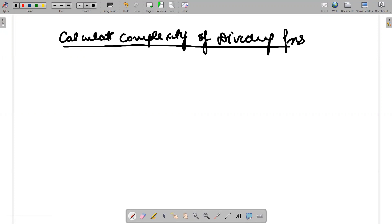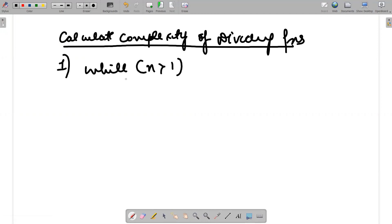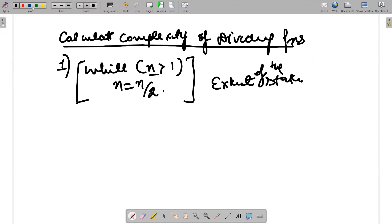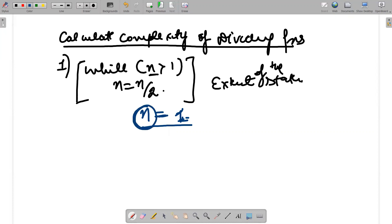When we are calculating complexity, here is my first example: while n is greater than one, n is equal to n by two. I have to calculate the complexity of this code. The statement inside the while loop runs as long as the condition holds — it runs until n value is equal to one, at which point it stops.